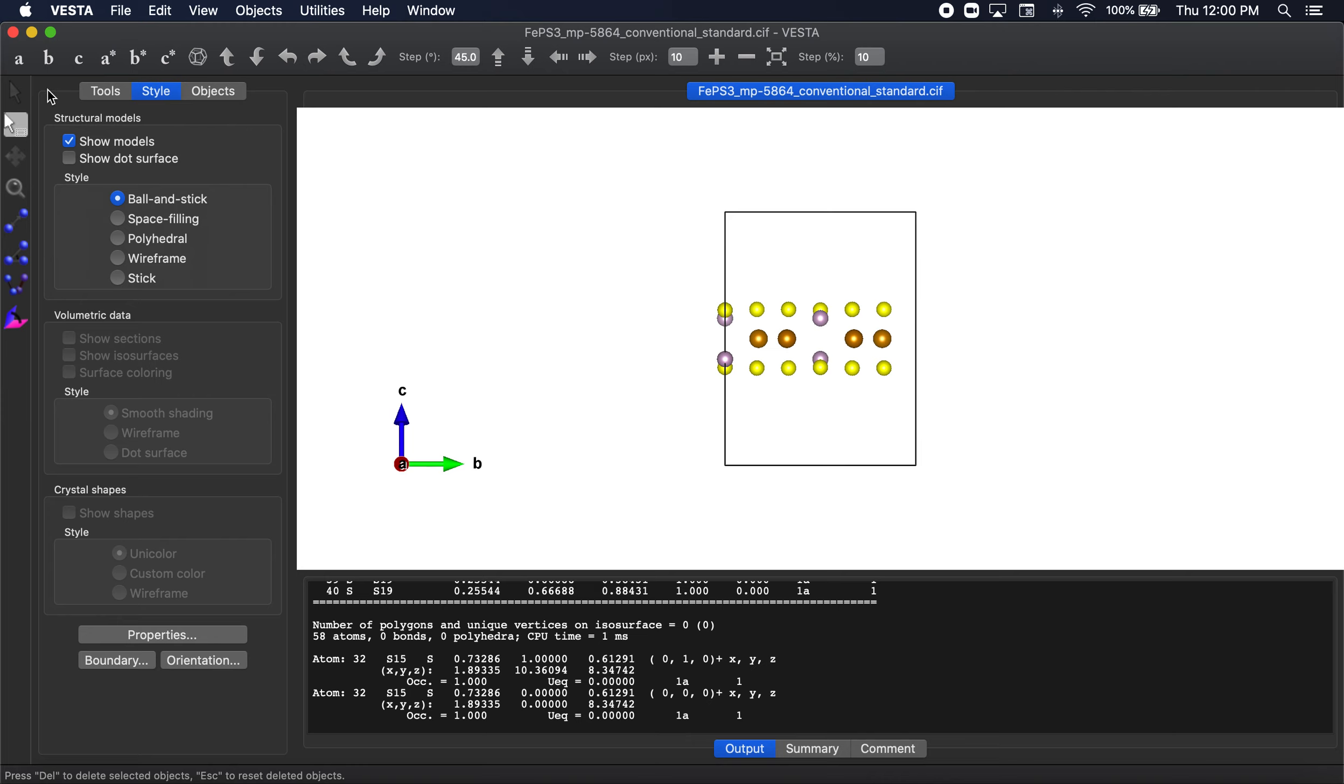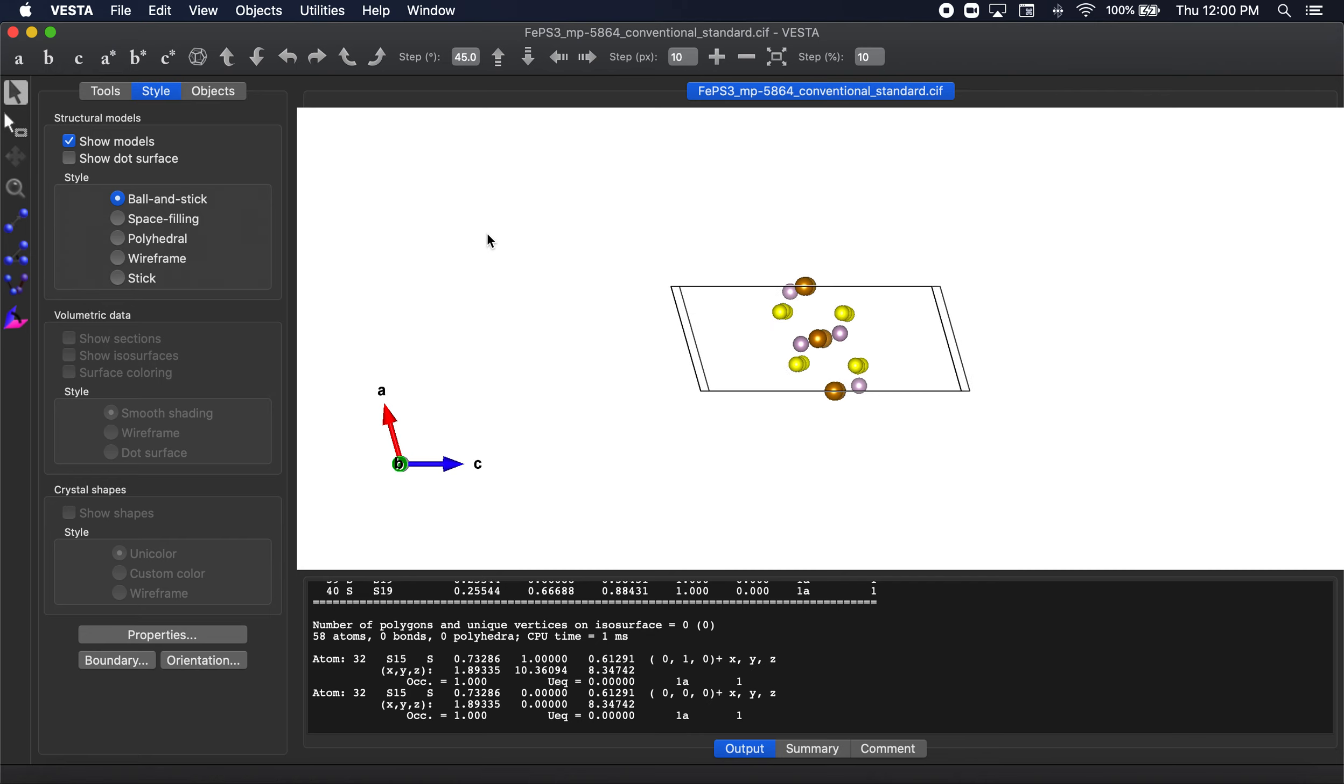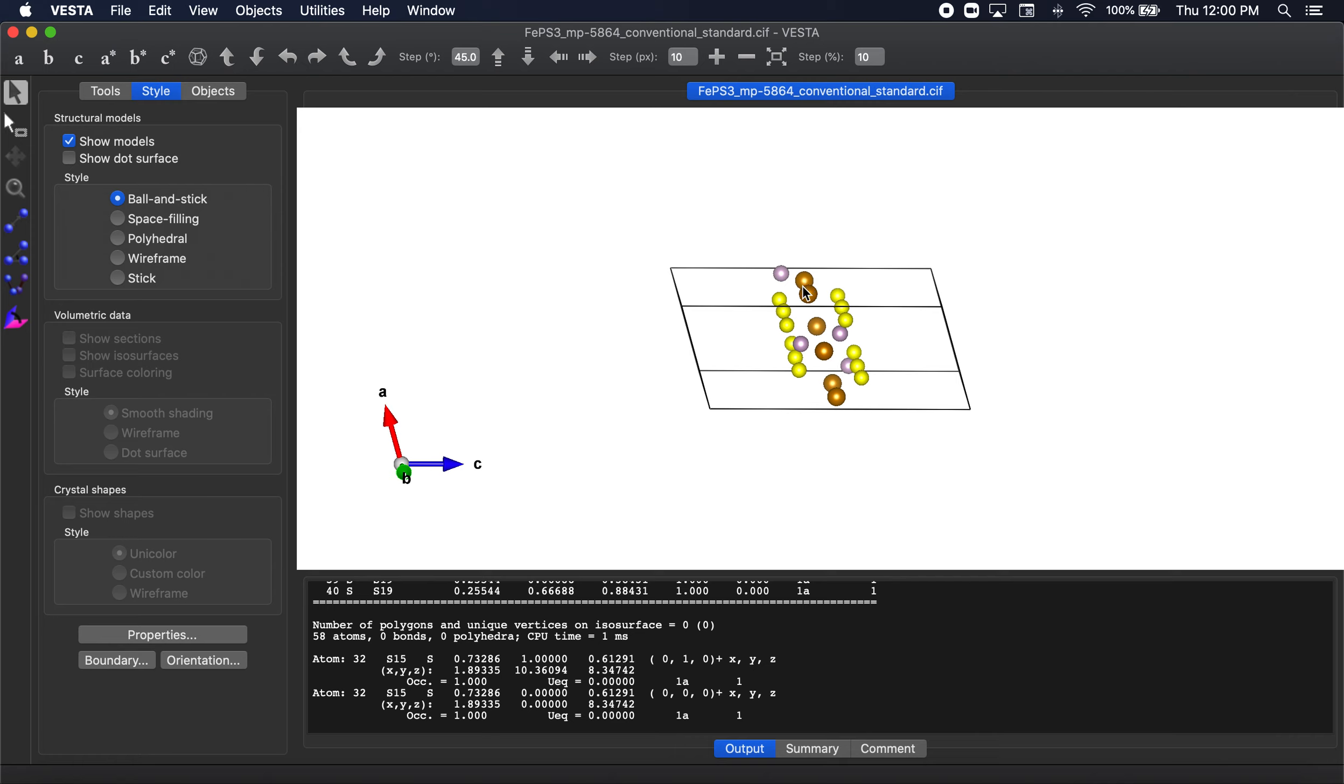Now what I'm going to do is I'll select B because we have to delete periodicity in A. And here periodicity in A is only occurring along these phosphorus atoms here. So all you have to do is just delete these atoms here. So you can see it's these two phosphorus atoms we have to delete. Let's go ahead and delete them.